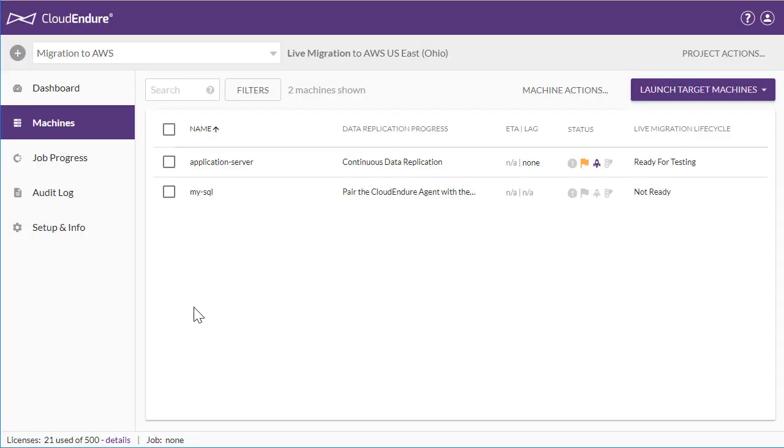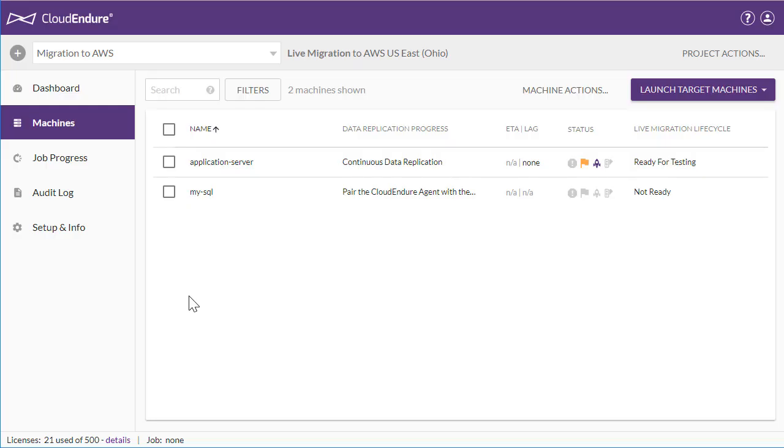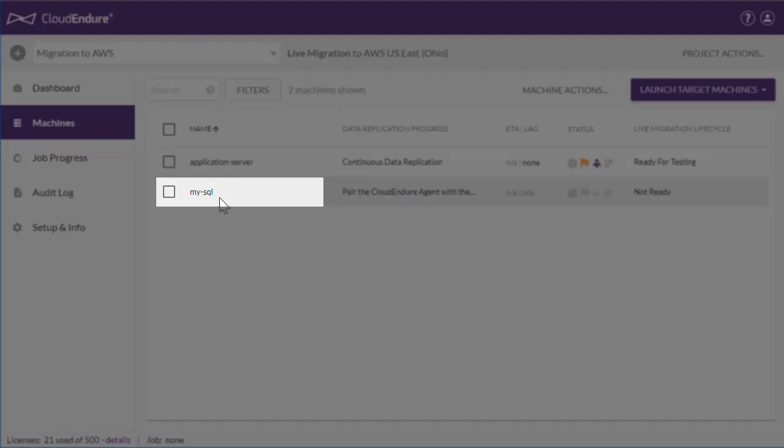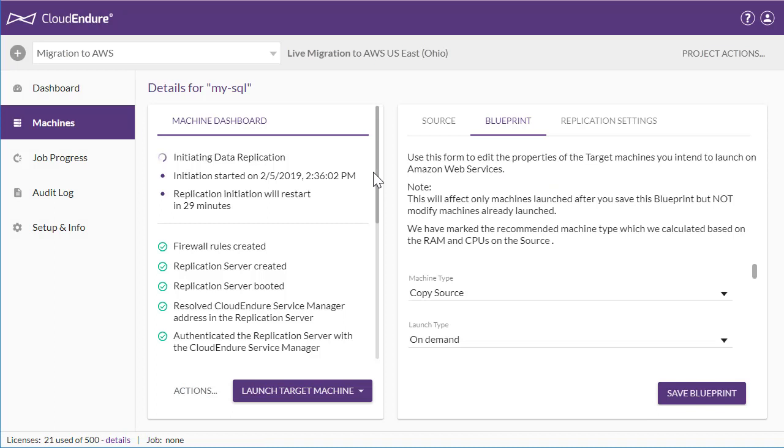Back on the Machines page, we can check the replication status of the new machine. To get a drill down of the replication process, click on the machine name. The initial sync of a new machine happens entirely in the background with no performance impact and no downtime.